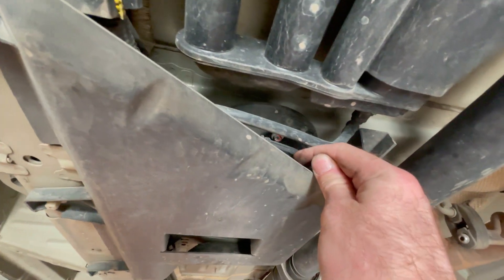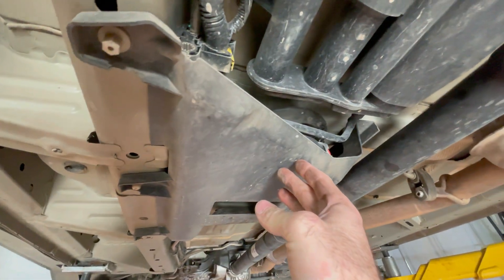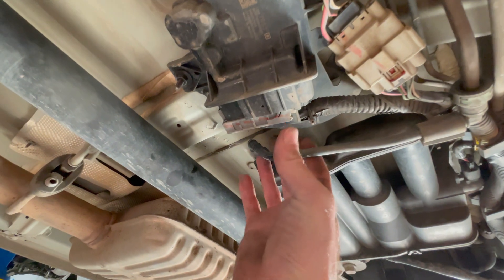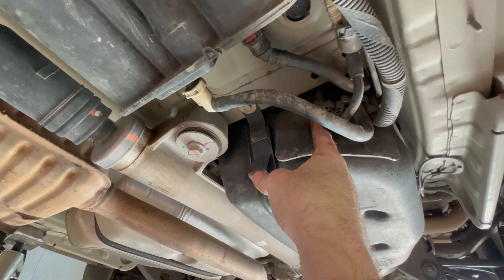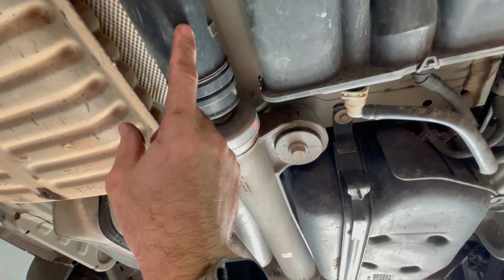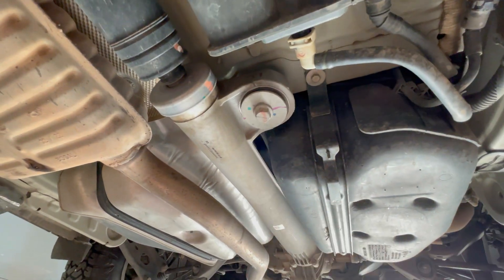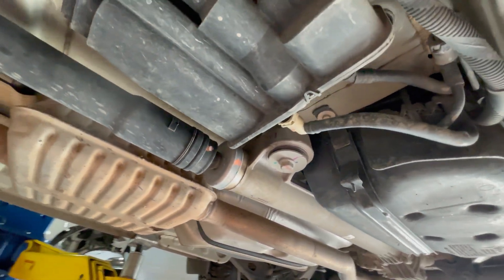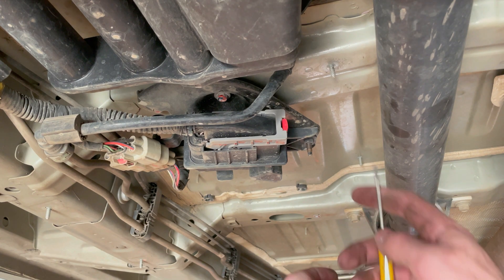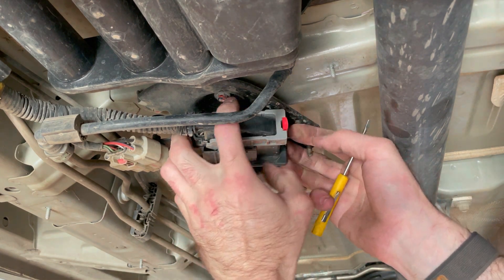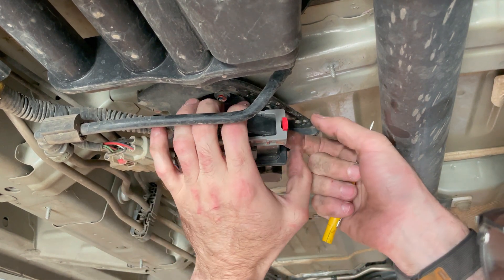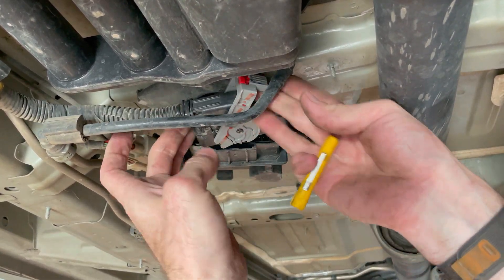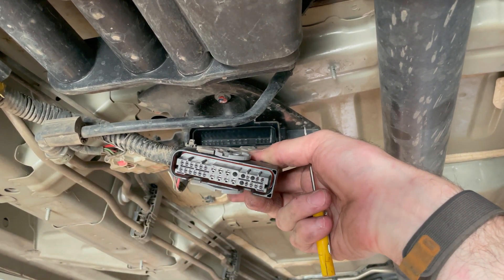So here's where the fuel pump driver control module lives. Give me a second to remove that shield. And remember, service information wants me to disconnect this connector and the fuel pump connector up on top of the tank. Well, this is a saddle tank. We've got all-wheel drive, rear drive unit. We've got exhaust system. All that stuff's in the way of getting this tank out. That's at least a two-hour job minimum.